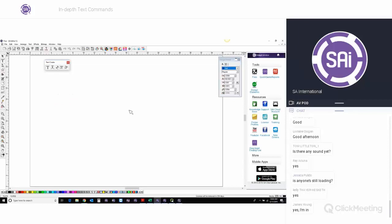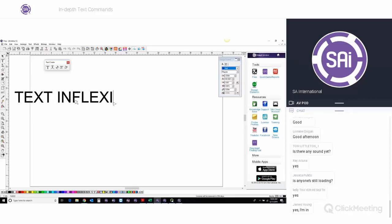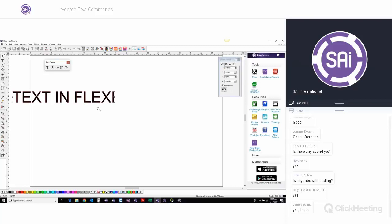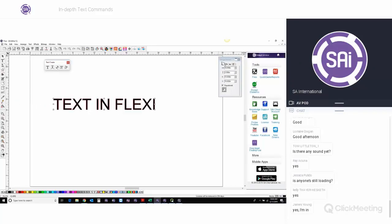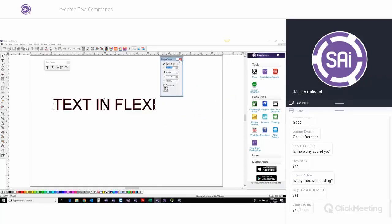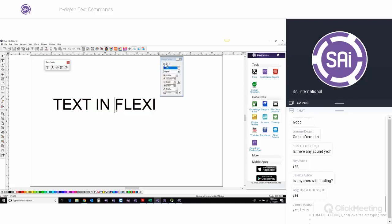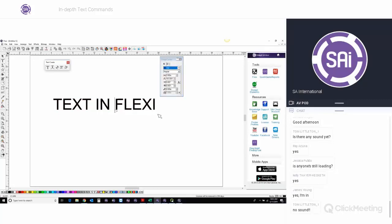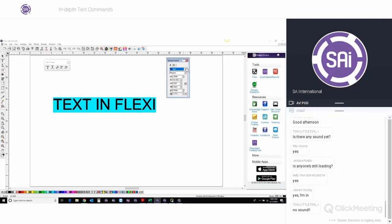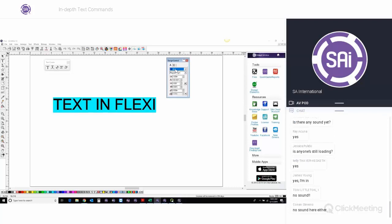I'll type something simple — 'Text in Flexi' — and put it in the middle of the screen. One dialog box that you always want to have open is your Design Central. It has several tabs depending on what tool you select. If you take your Text Tool, your Text Options or Font Options come into the foreground. This is where you can change properties for your text object. To change properties, you need to select text — one way is to just mouse over the text. Let's talk about those options. Number one is, of course, your font type.